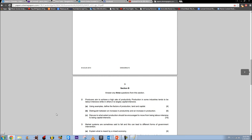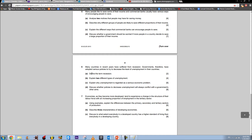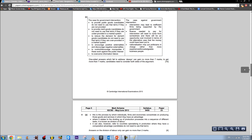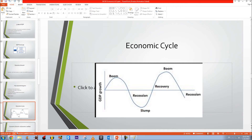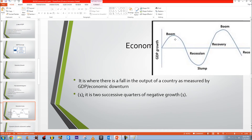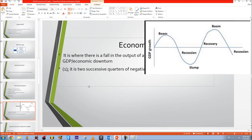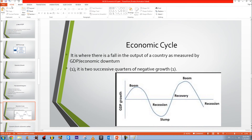From the mark scheme for that past paper question — 'define the term recession' — to get the full two marks, the definition is: a fall in the output of a country as measured by GDP, or an economic downturn; specifically, two successive quarters of negative growth. This is the proper definition of a recession and you must remember it — it may appear in your exam.